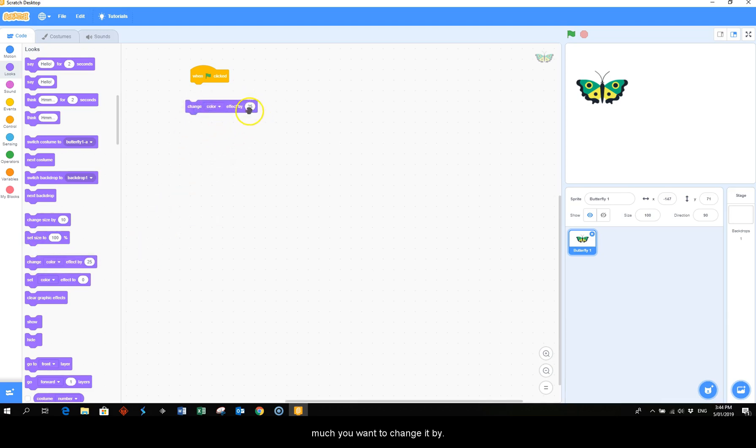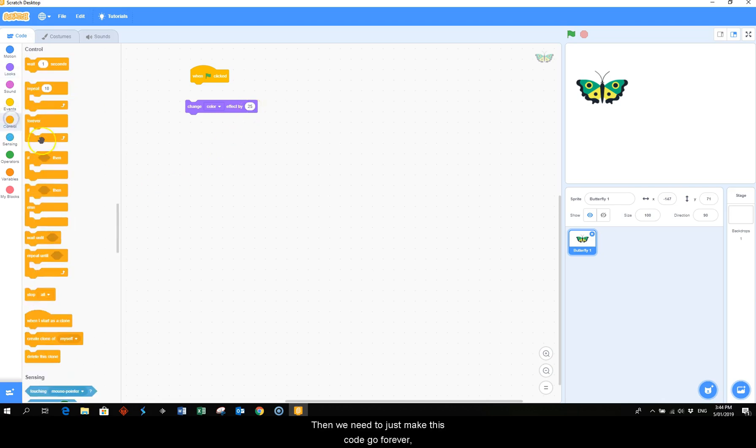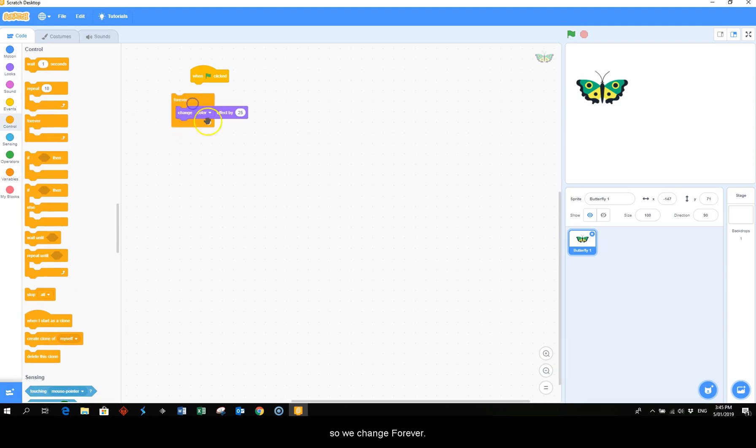And then it depends how much you want to change it by. I'm going to leave this one at 25. Then we need to just make this code go forever, so we change forever.